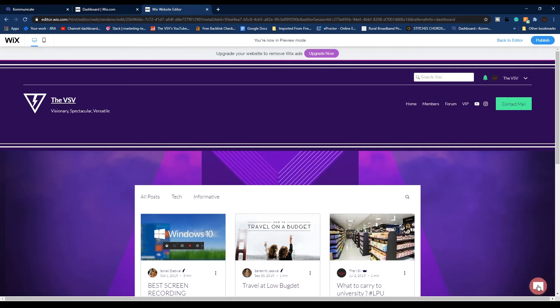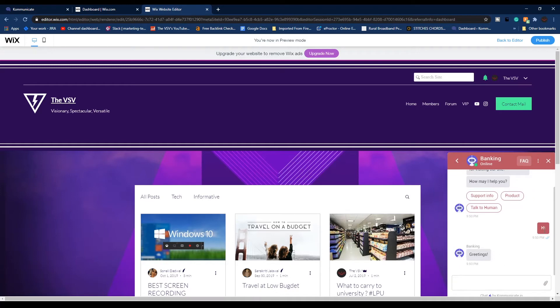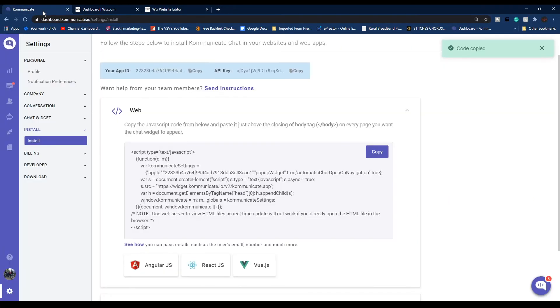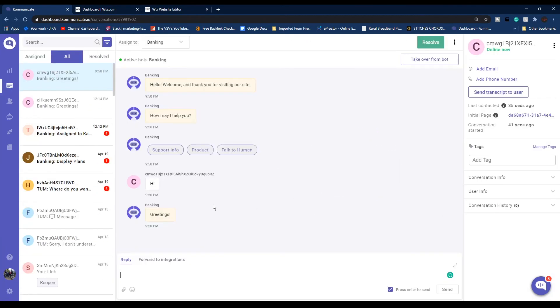Now we can simply click on this chat widget and as you can see the chat window appears. Whatever messages I am sending here, you can see these messages on your Communicate dashboard. From the left navigation panel, just click Conversations and here you can see whatever text I am sending from the website, I am receiving them in my Communicate account.